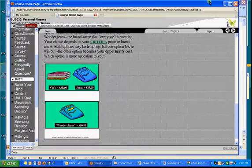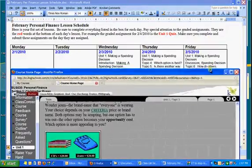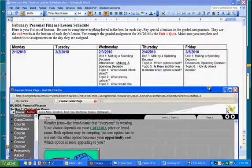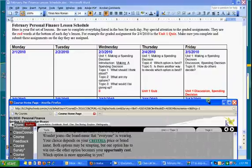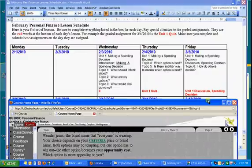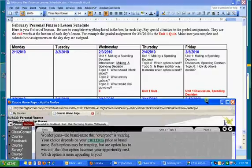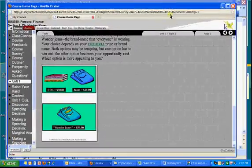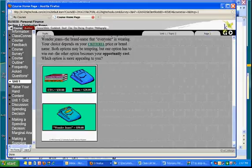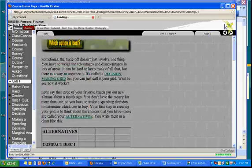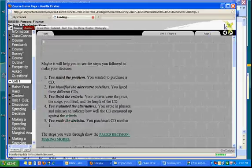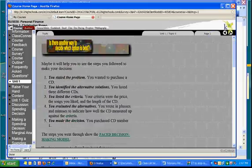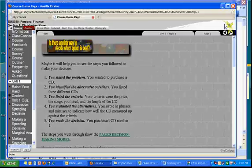Then, on Thursday, you read Topics 4 and 5, and you take the Unit 1 quiz. So, then you'd read through Topics 4 and Topics 5, and then you take the quiz.